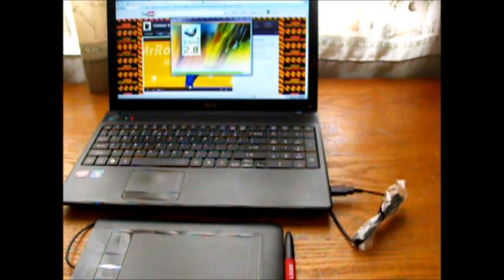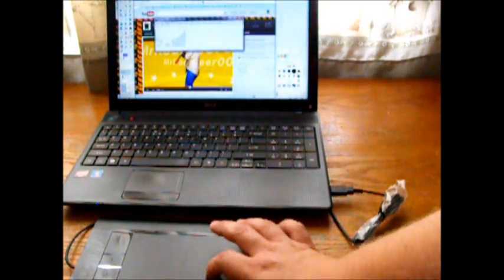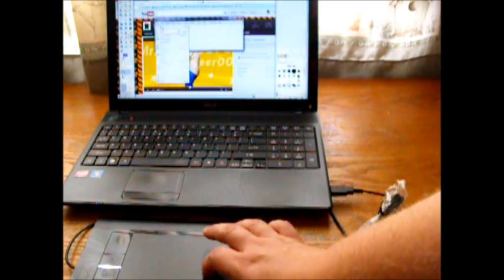Later on I'll show you how to use your Bamboo Tablet with Gimp.